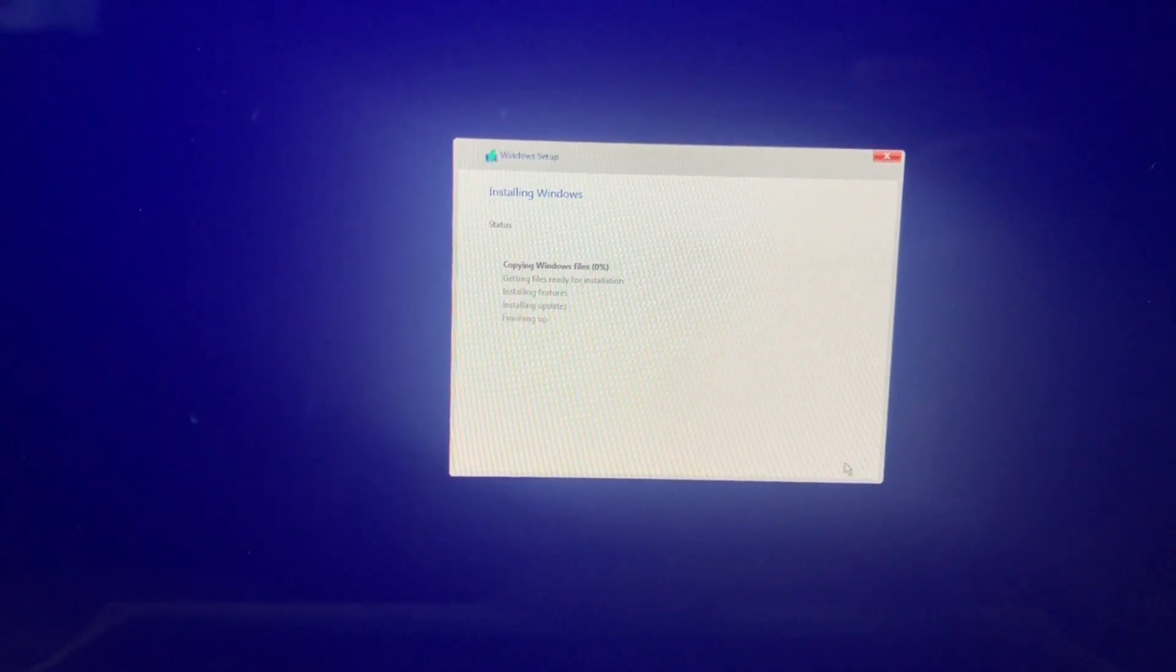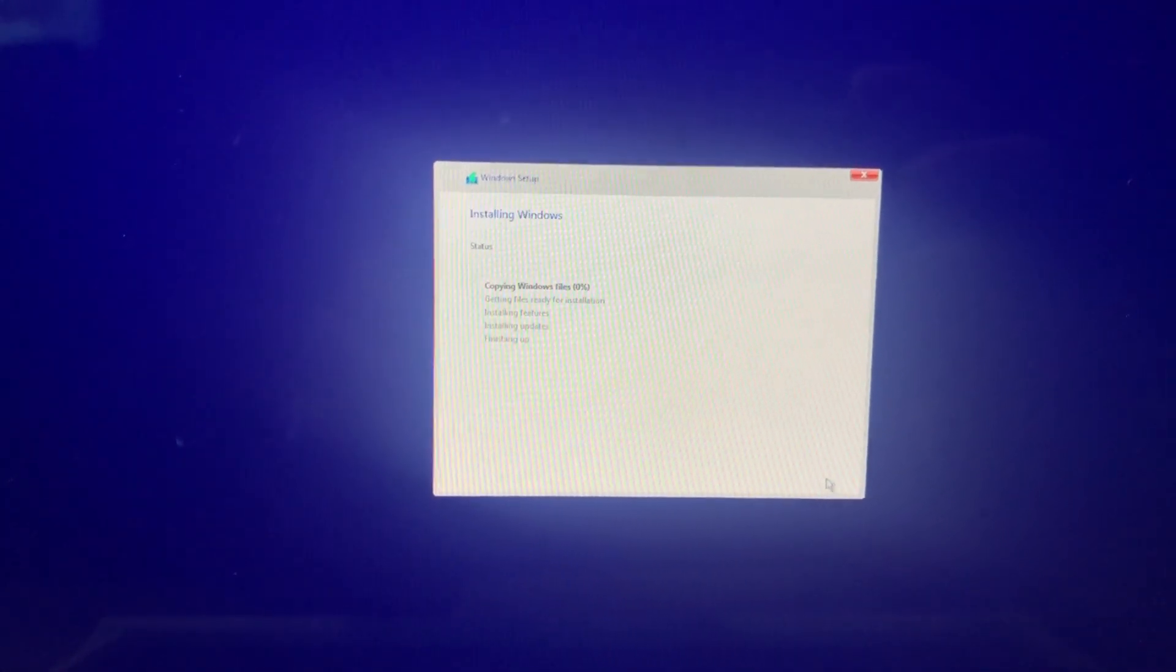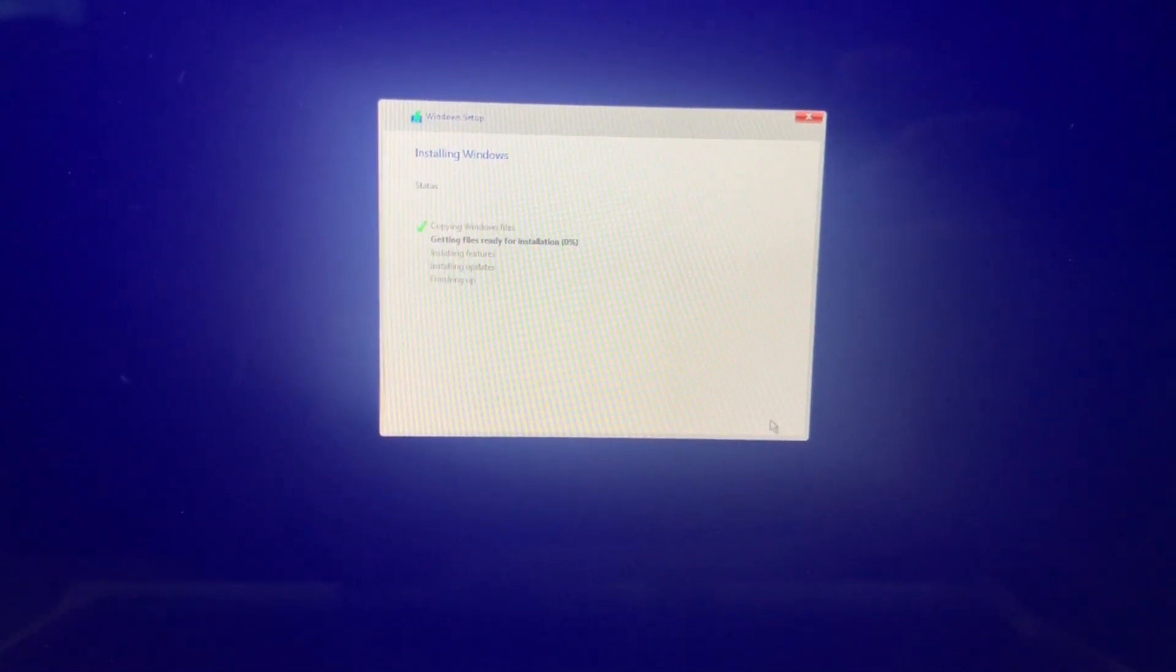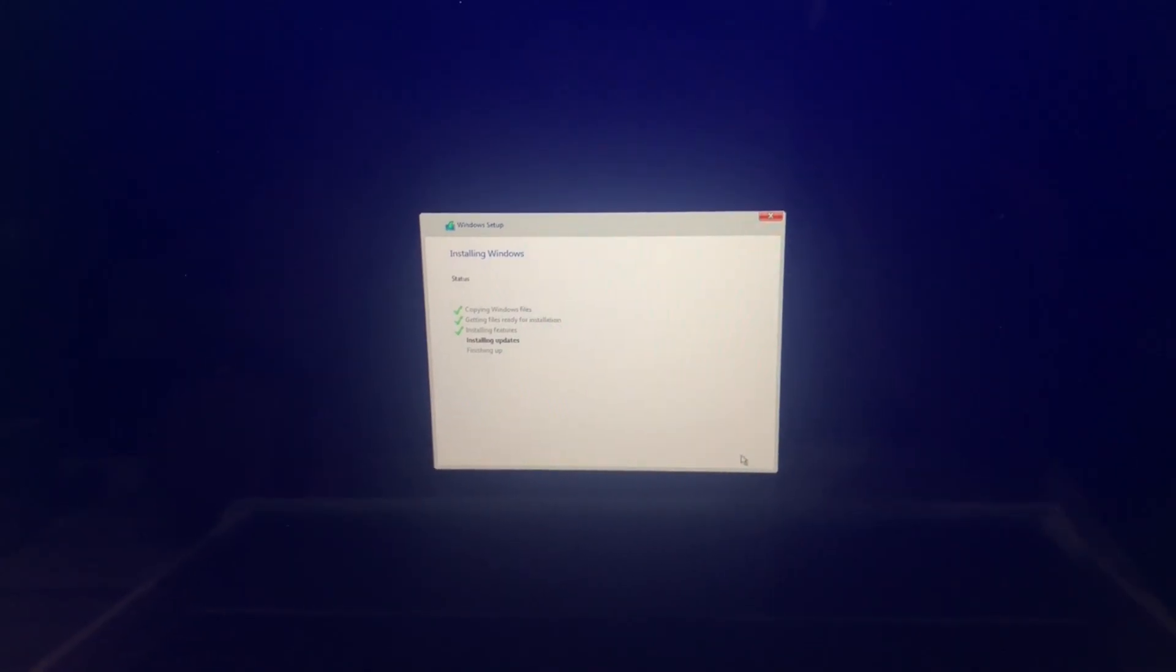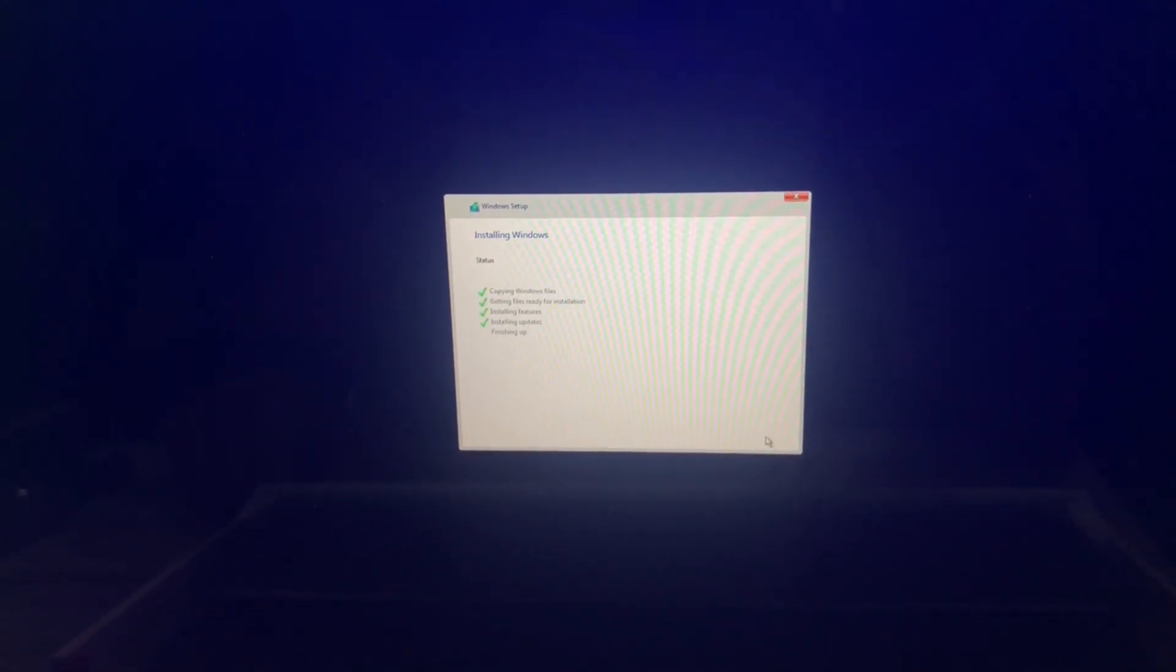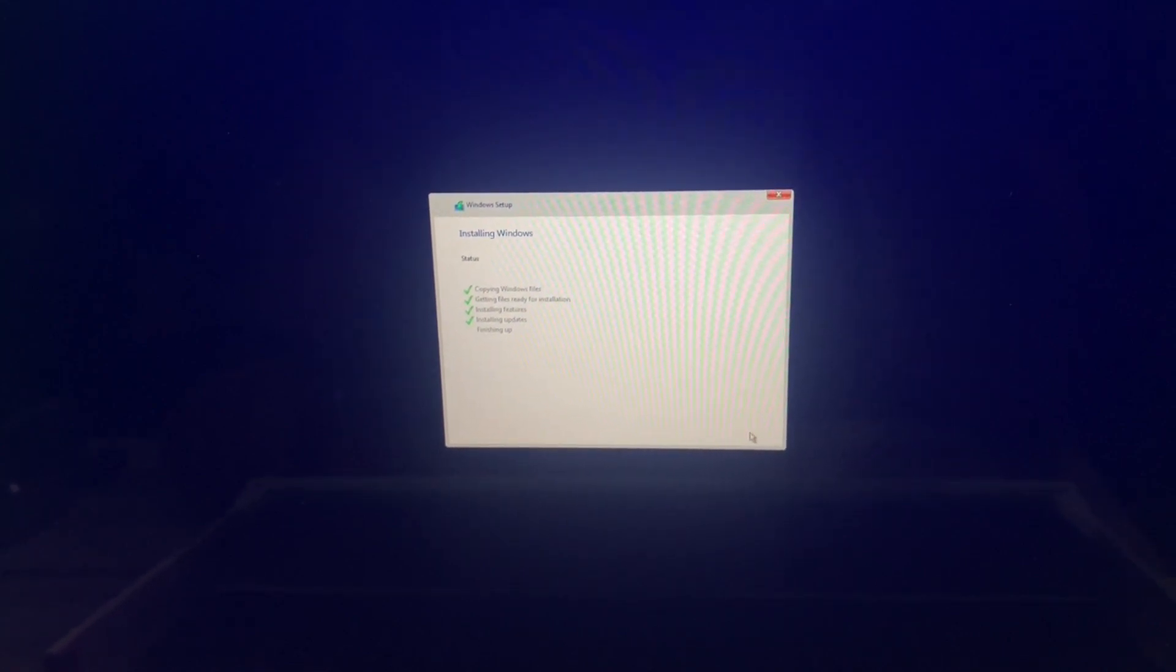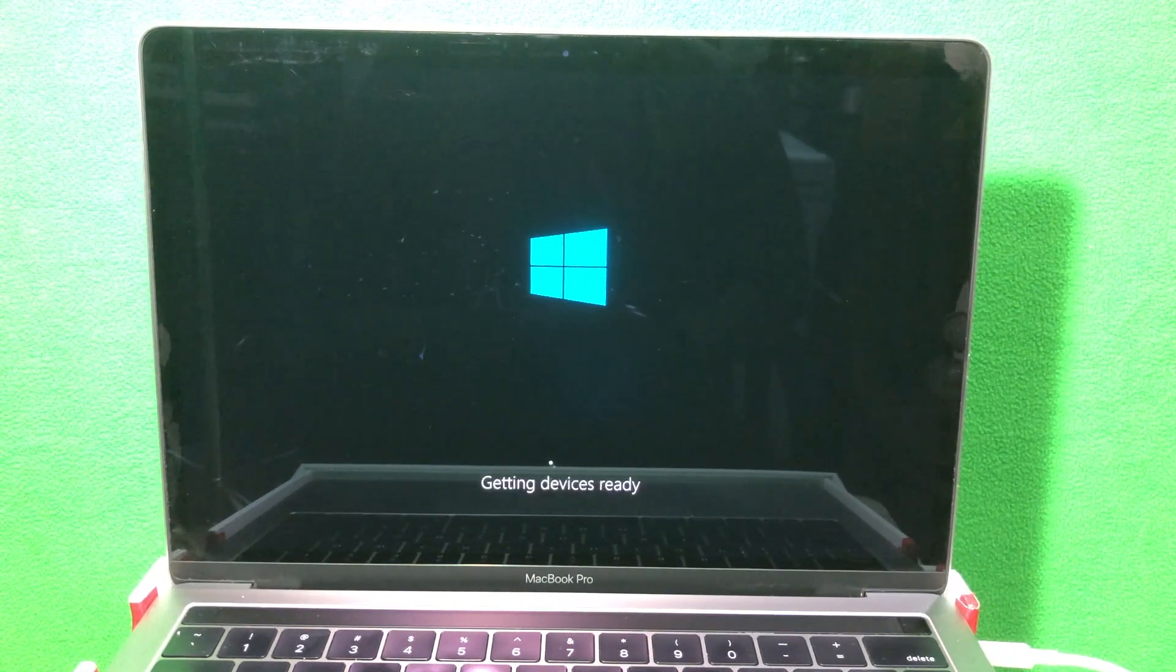Now this will go through the whole installation. I'm gonna fast forward this instead of you guys watching the progress bar. This part may take about 10-15 minutes. Once the installation is done, it will restart by itself.